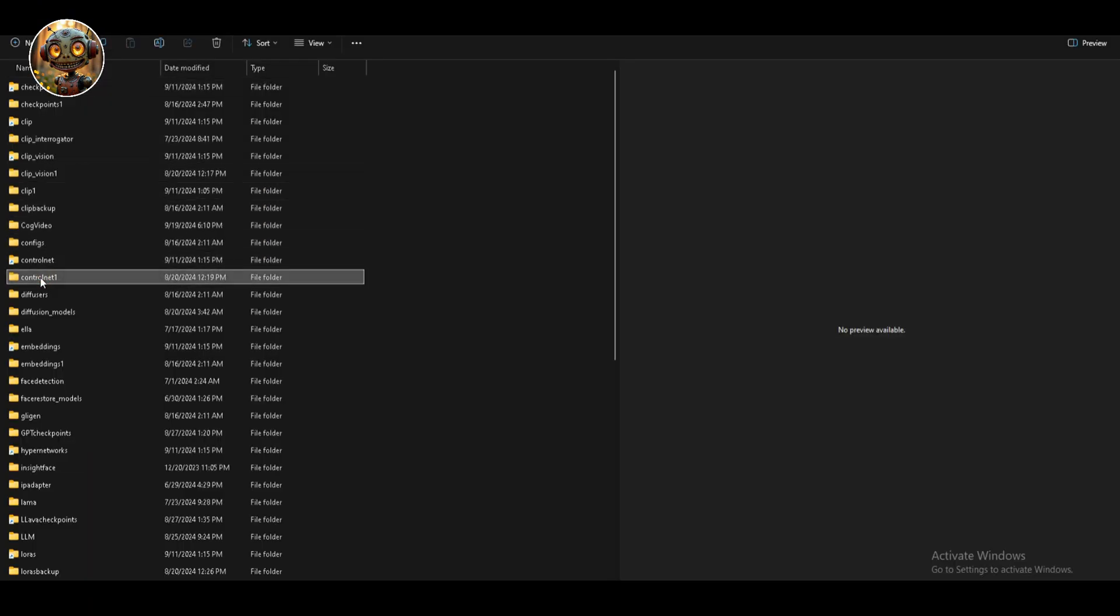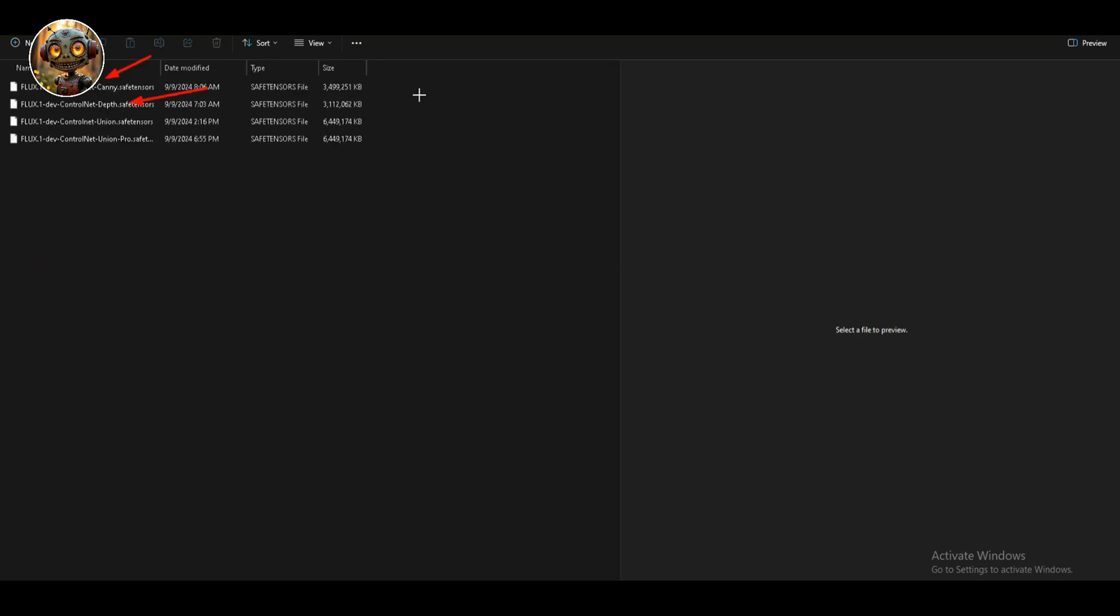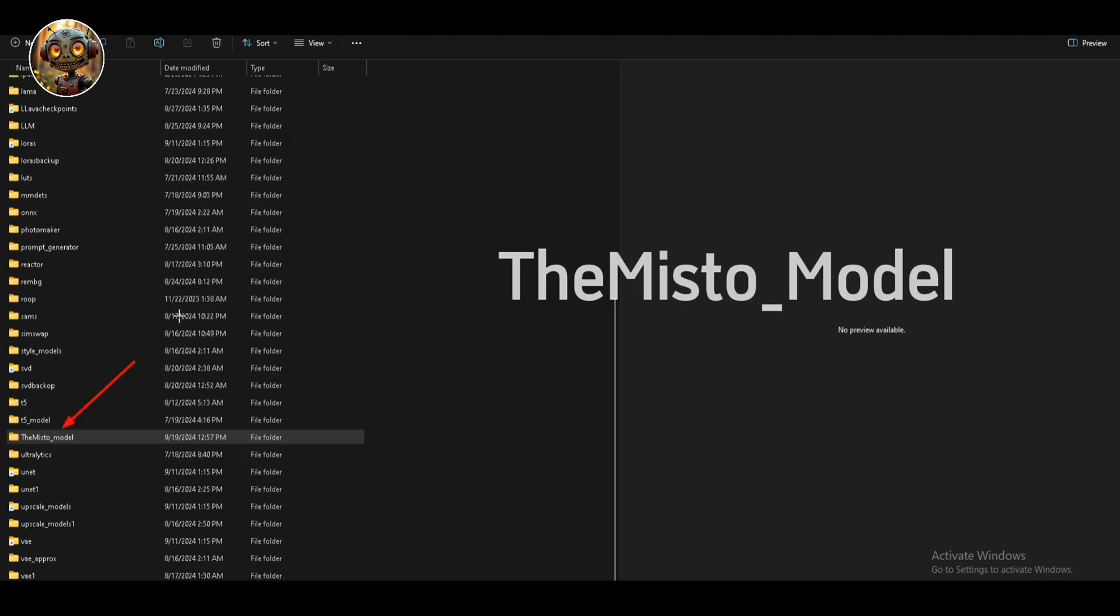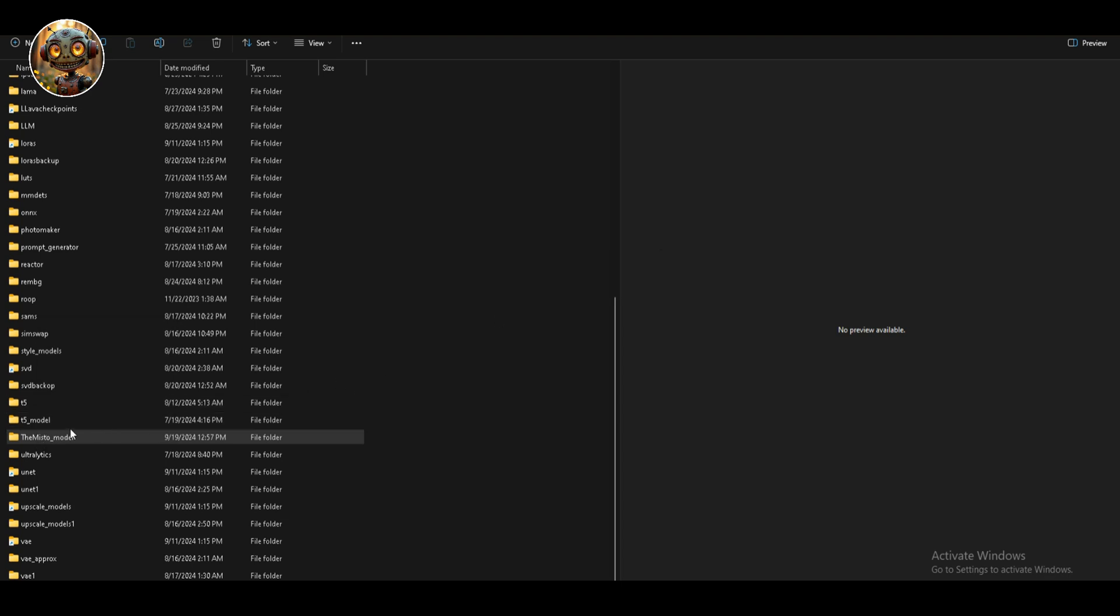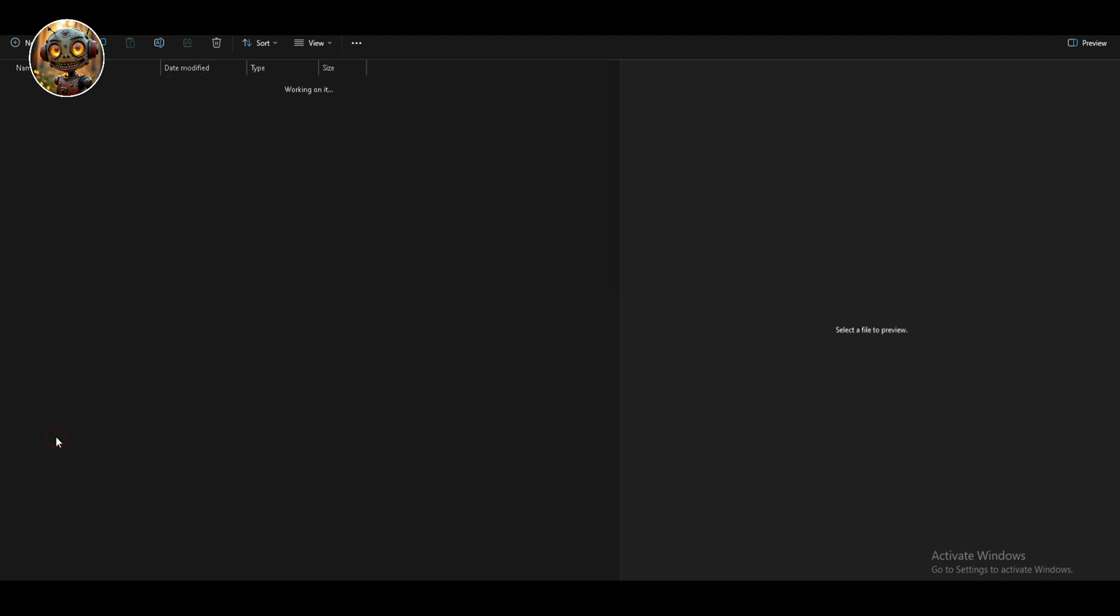Once you've got them downloaded, here's where to put them. The Canny and Depth models should go into the models ControlNet folder. For the MrLion model, create a new folder in the models directory and call it misto_model. Pop it in there, and you're set.